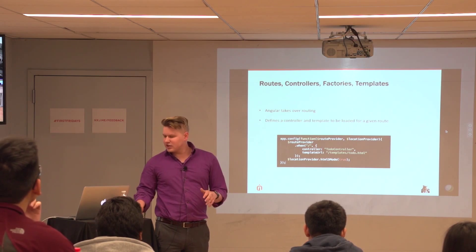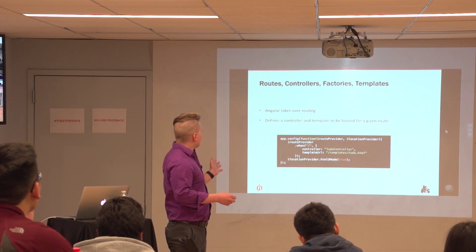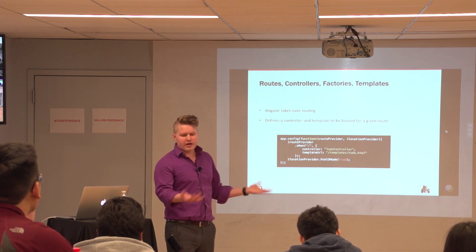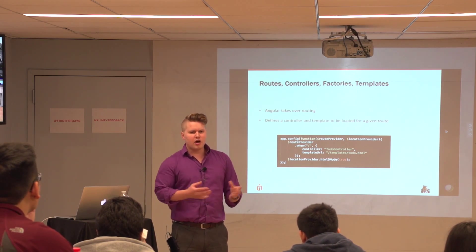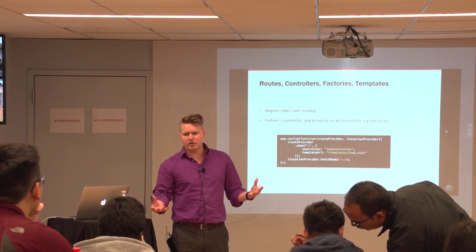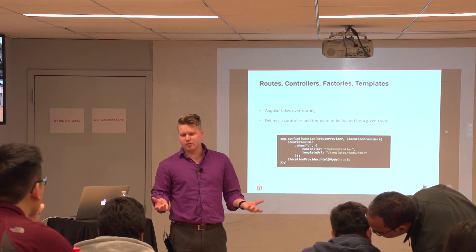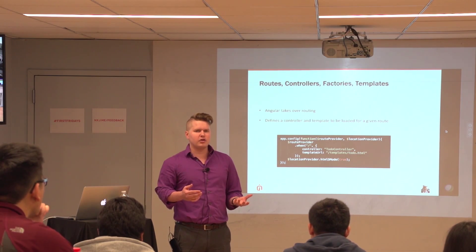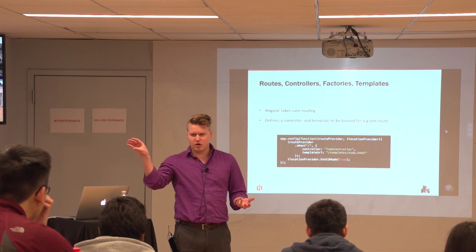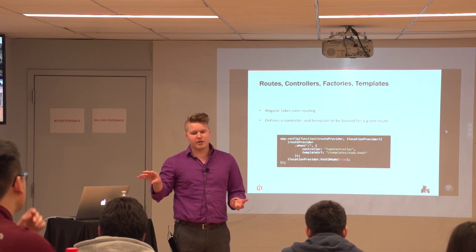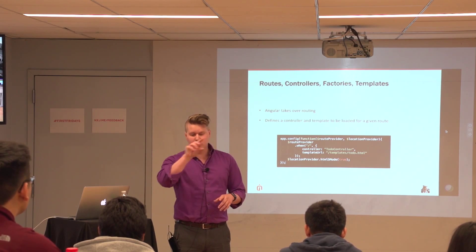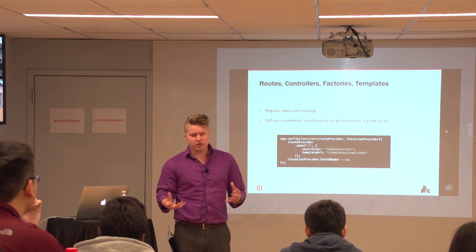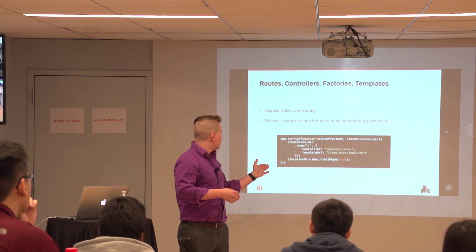So this is the last slide before we start jumping into some code. Basically, this is talking about routes, controllers, factories, templates. So the way Angular's set up, there's multiple ways to do this. But Angular can completely take over the routing in your application. So this is basically the concept of a single-page application. If you've ever seen in a URL, slash, hash, slash, URL, those are for single-page applications. Those are ones where they're not hitting the server to call that location. It's all being handled client-side. And so, that's what Angular lets you do.